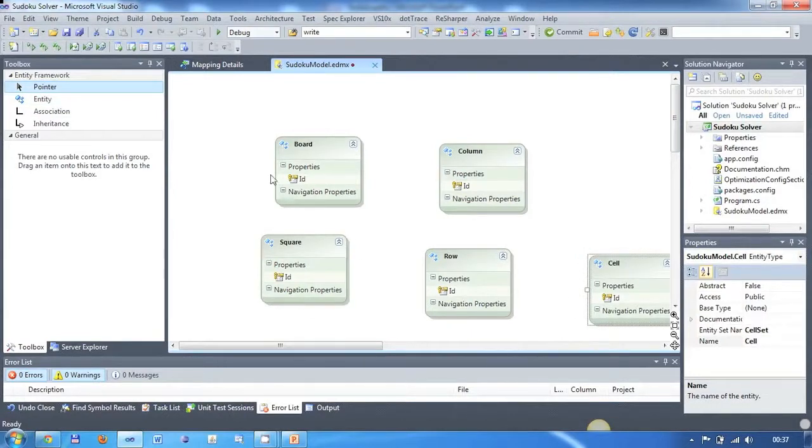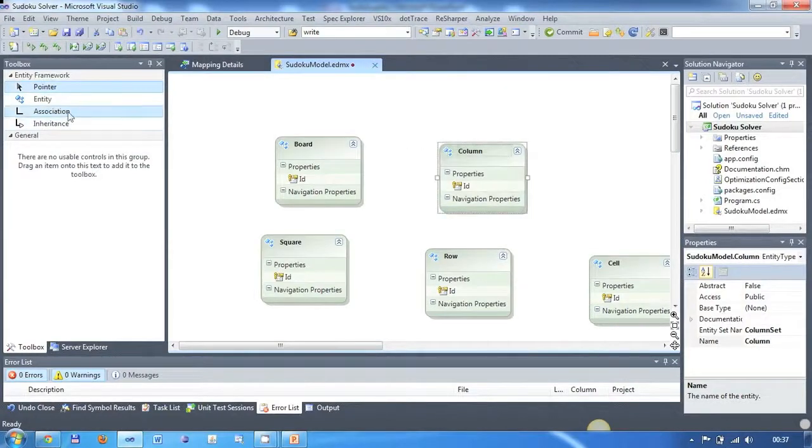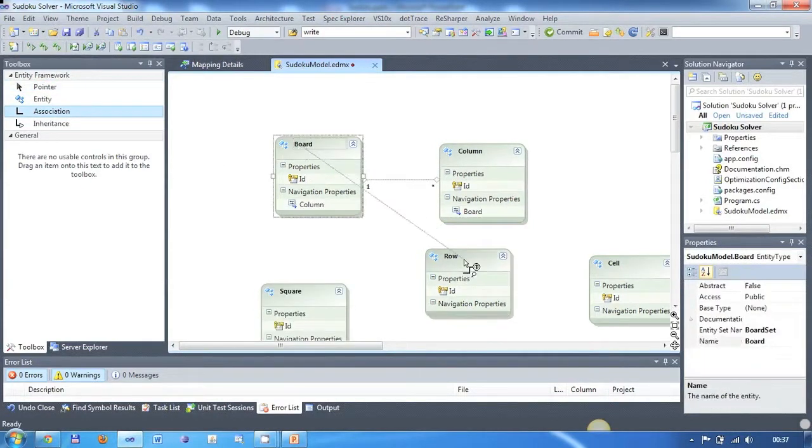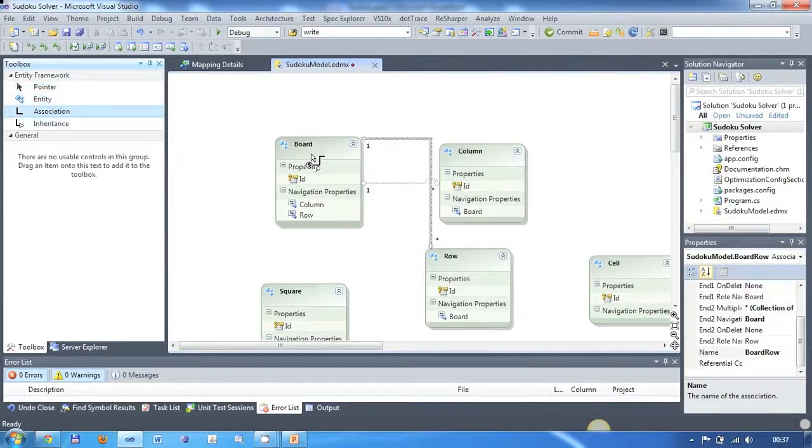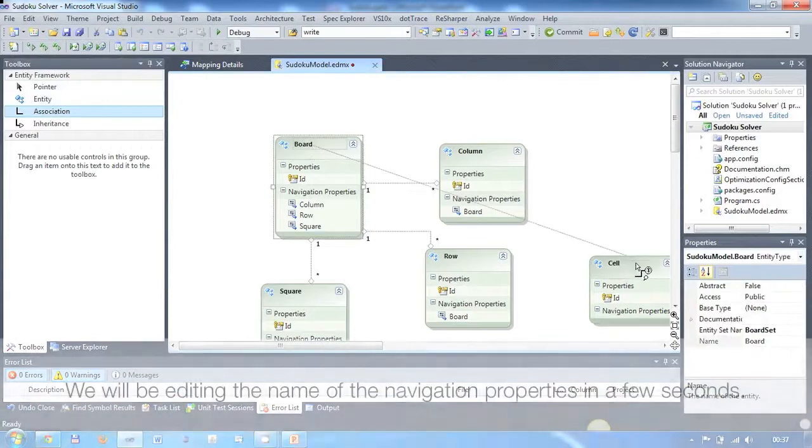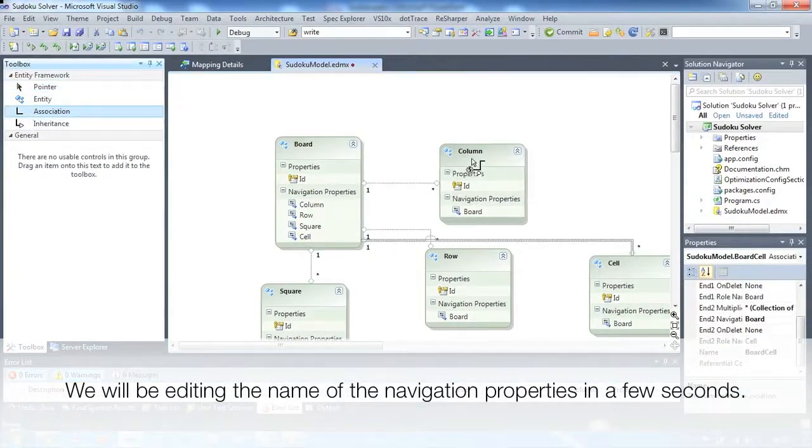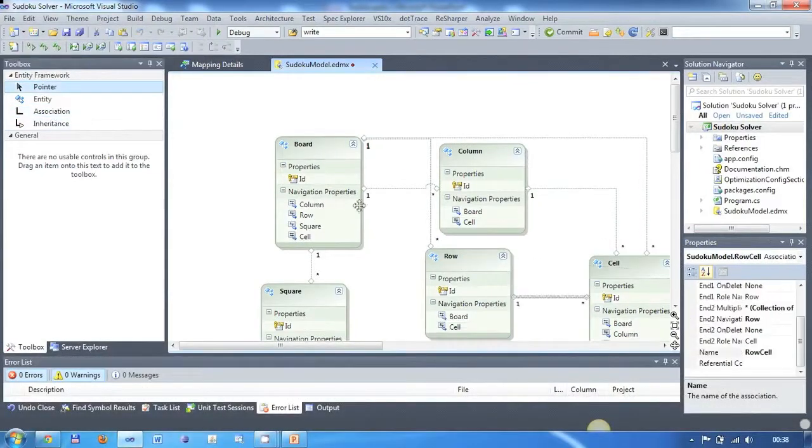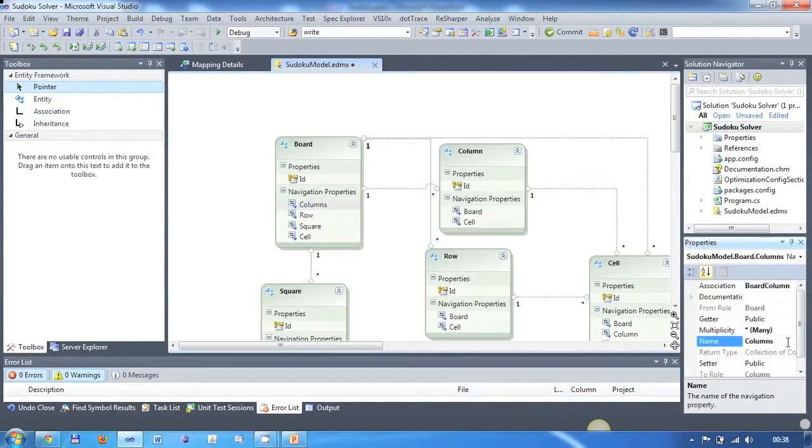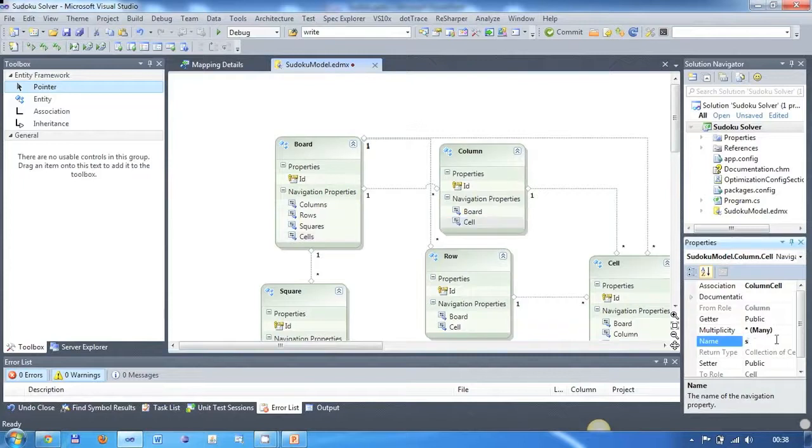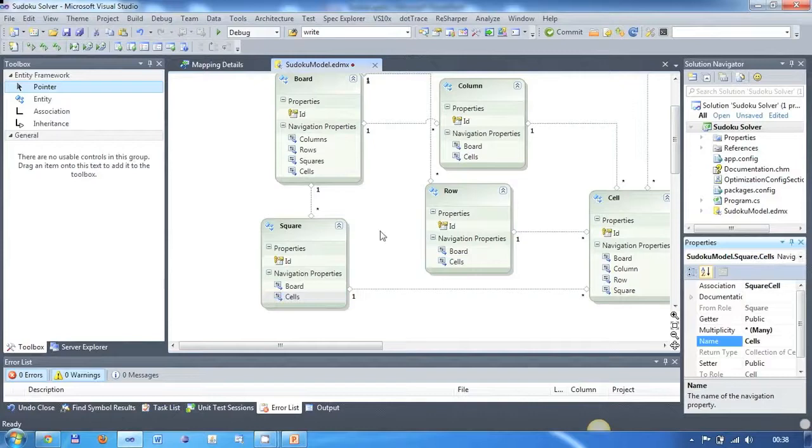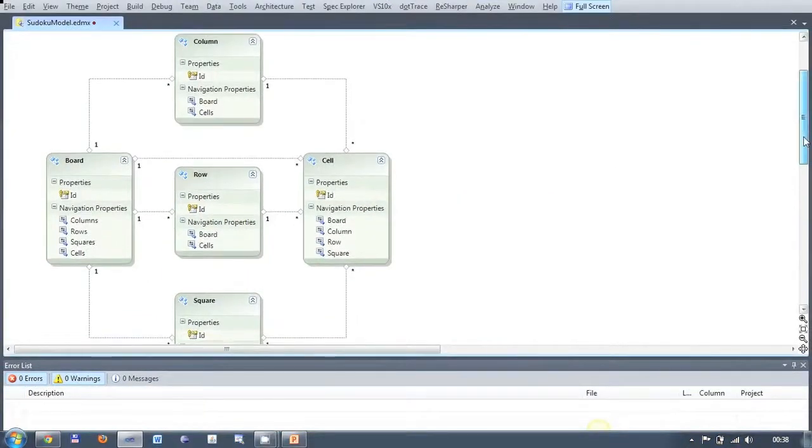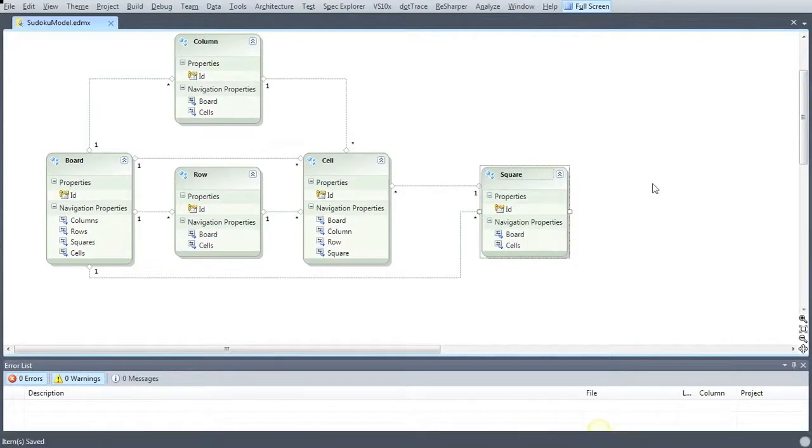Now that we have added the entities we need to connect them by adding associations between them. A board holds a number of columns so we are adding a one-to-many association. You can see that a navigation property appears in the board entity which we will rename to columns. We do the same thing for rows, squares and cells. In addition each column, row and square can hold multiple cells so we will add associations between these entities as well. The result then looks like this.